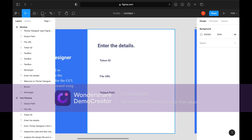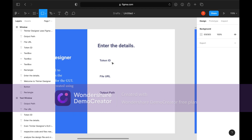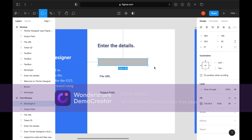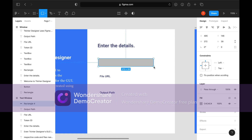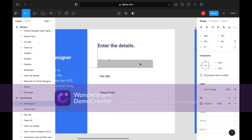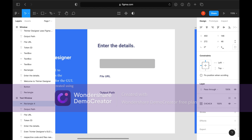Now we will create the entry. To create an entry, we will use the Rectangle tool. You can change the roundness of the rectangle from the right side.